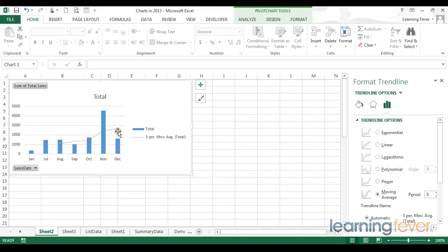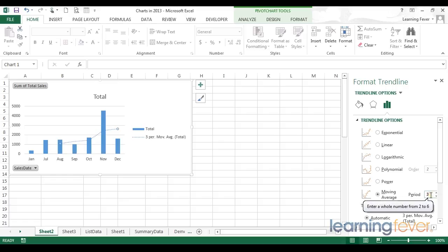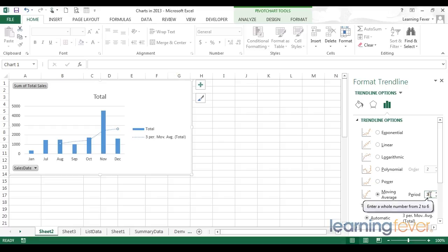But one that isn't constrained by mathematical rules. A period of three is the most commonly used moving average, but depending on your data and depending on how much variation you're seeing within your pattern, you may want to change the period to a higher number.